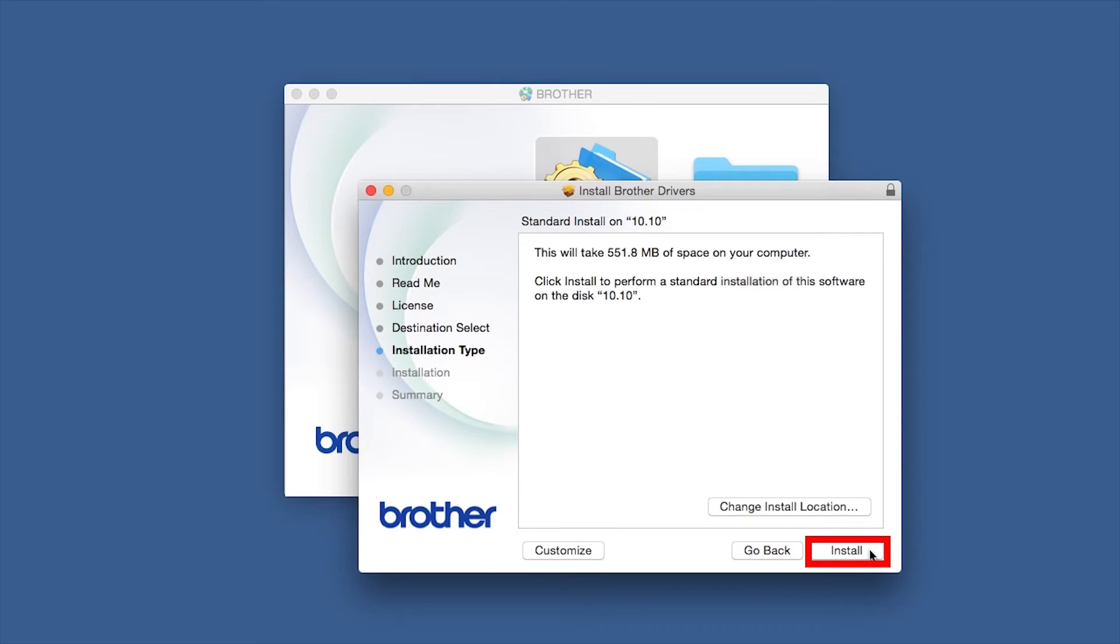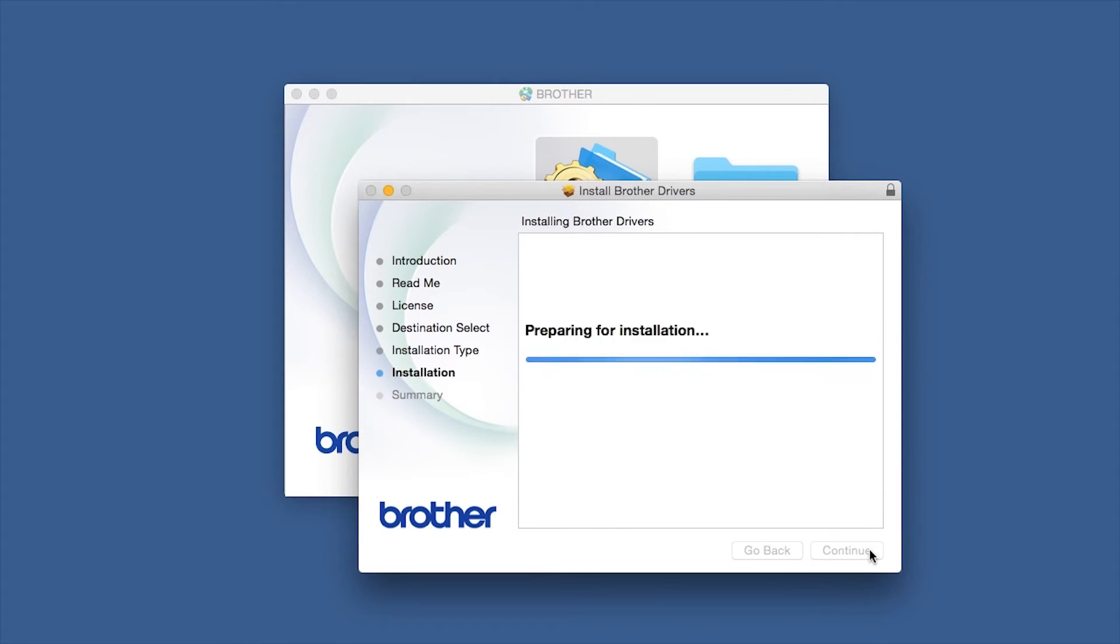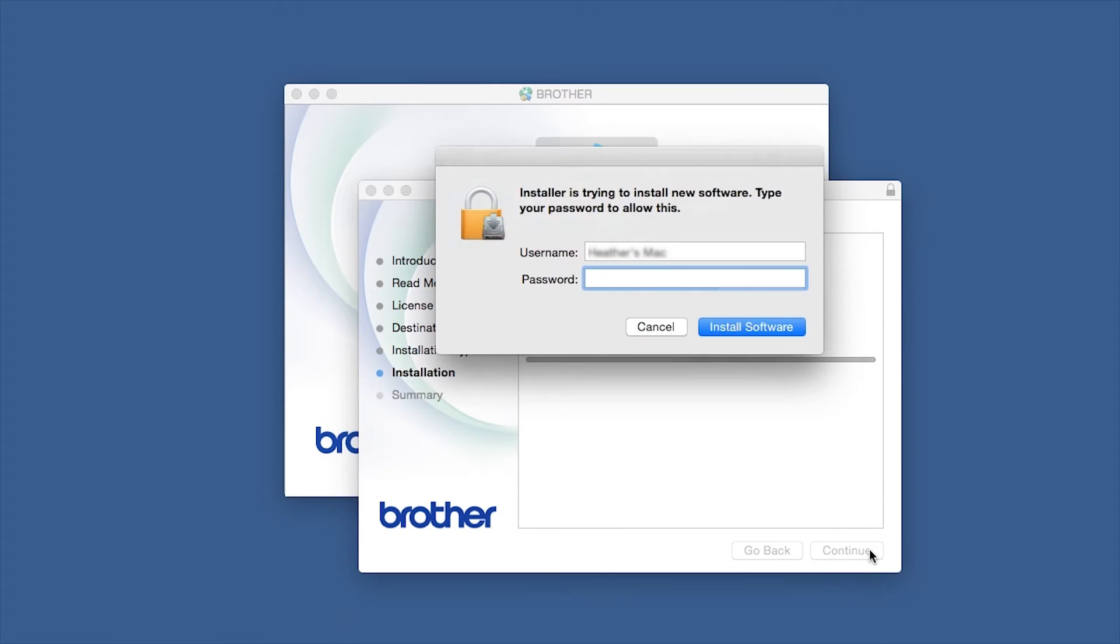Click Install. If prompted, enter your password and click Install Software.